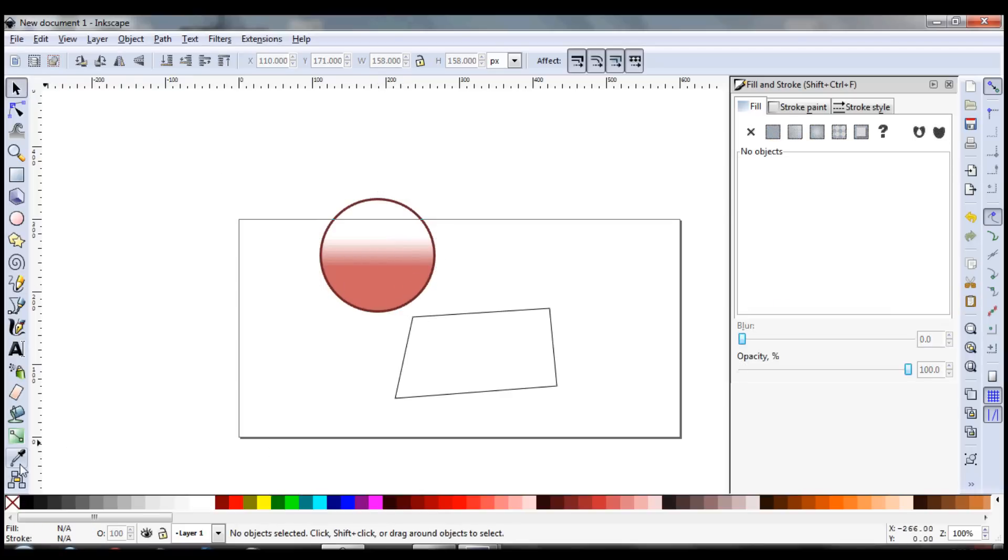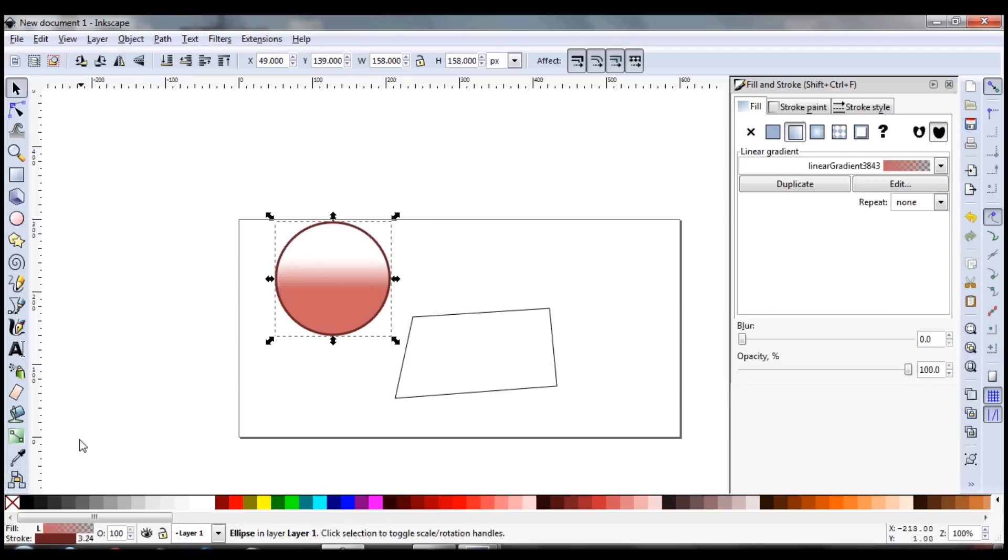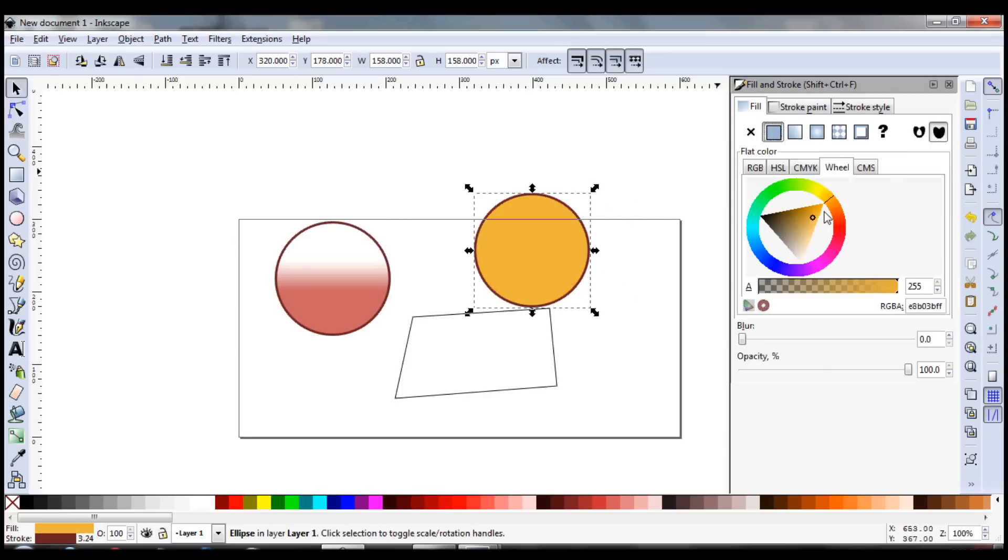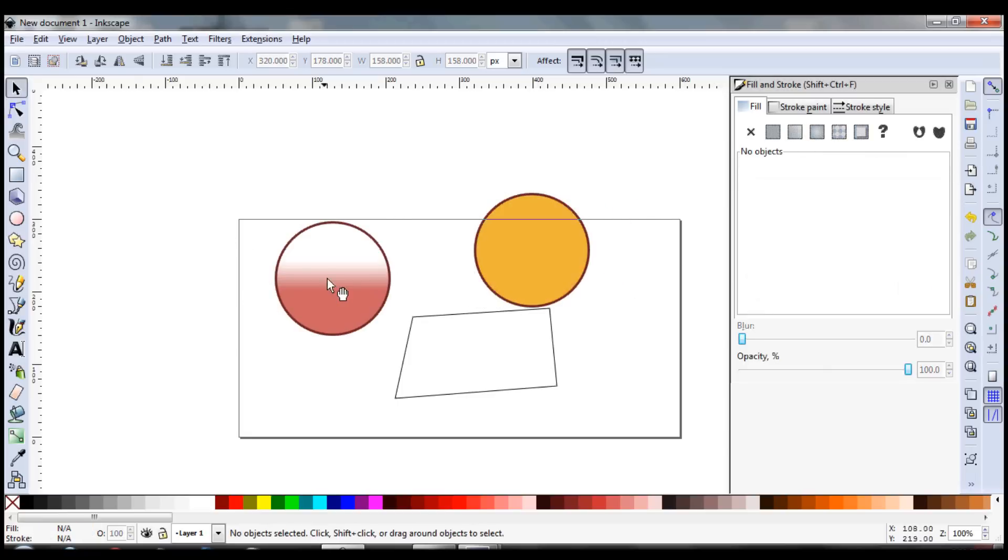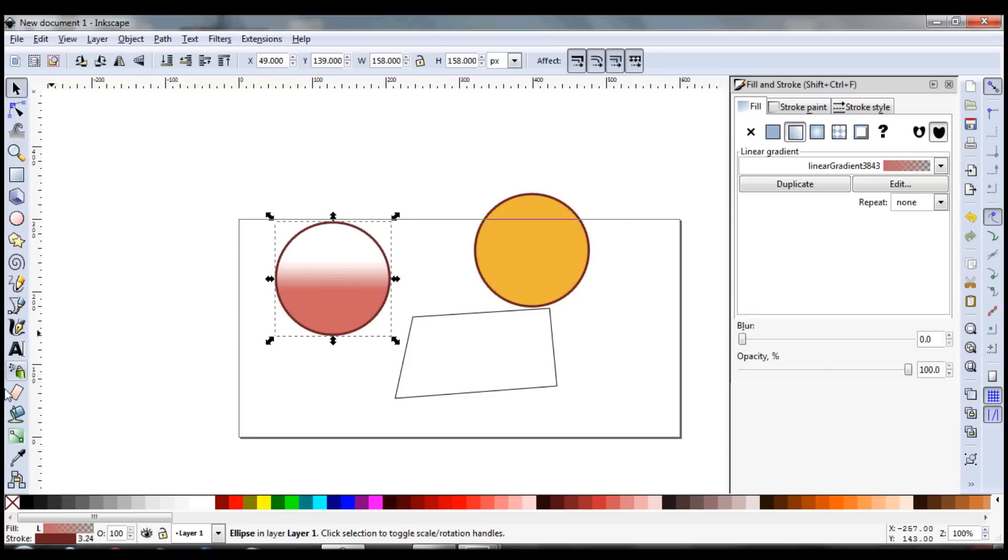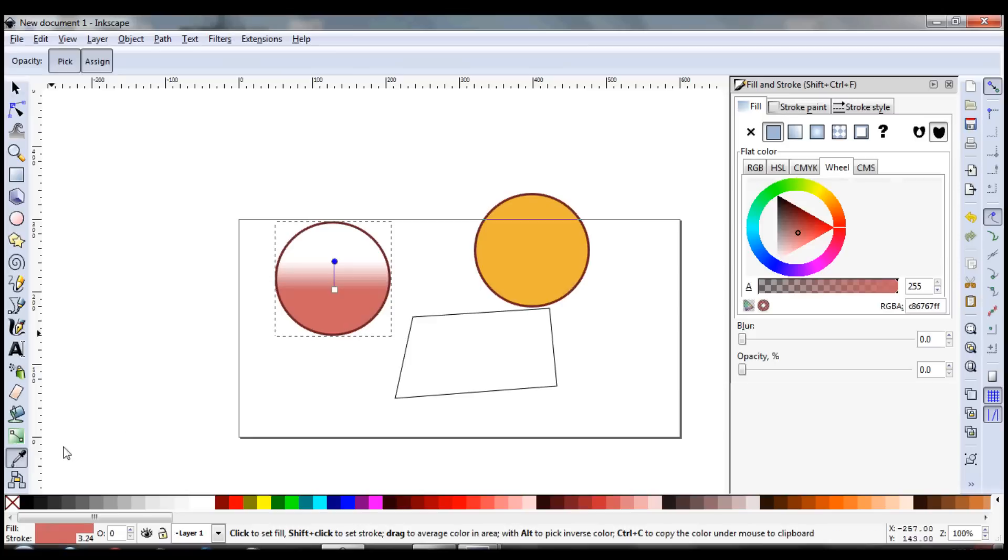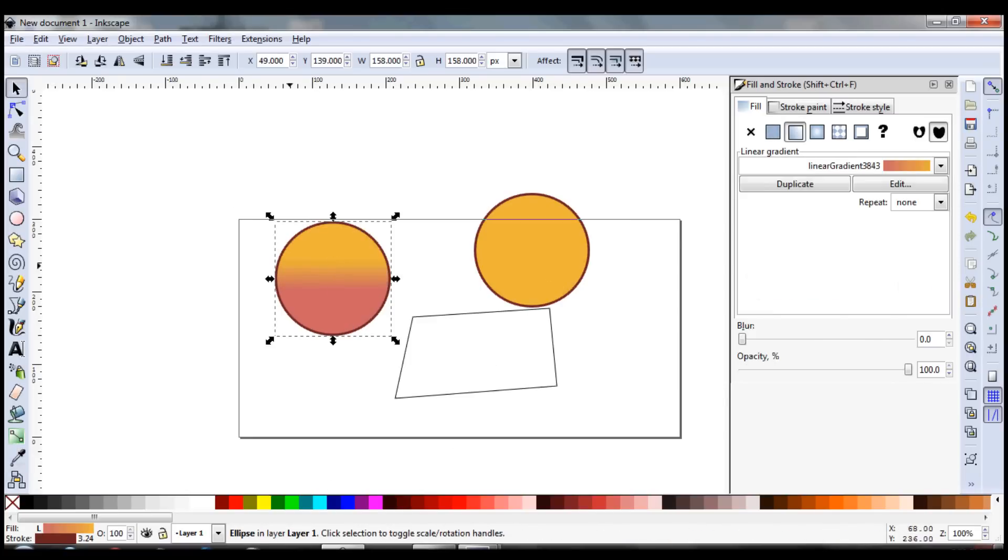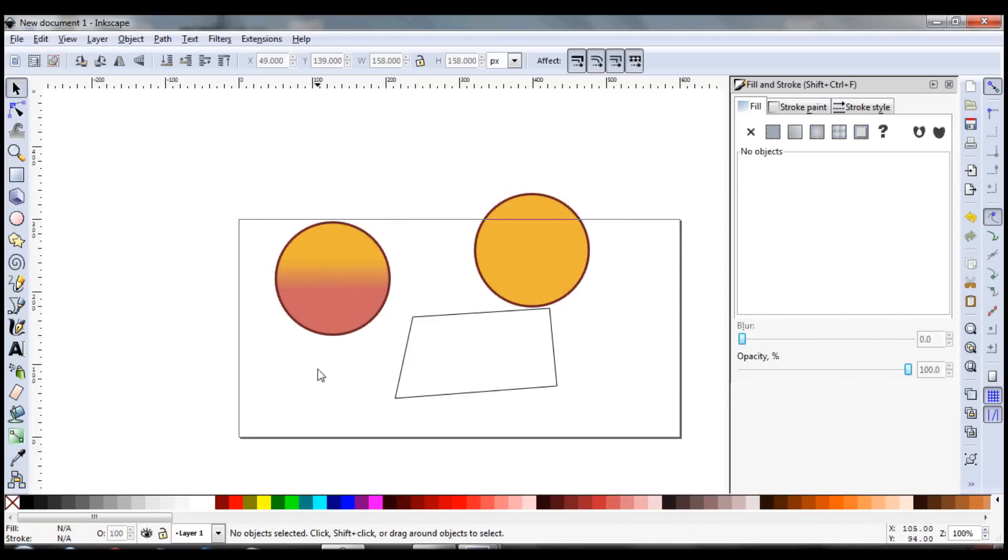And then just the normal color dropper tool is pretty self-explanatory also. If you have a different color and you want the object to have that color, you can take your dropper and just kind of do your thing like that. So that's neat too.